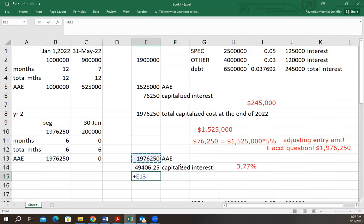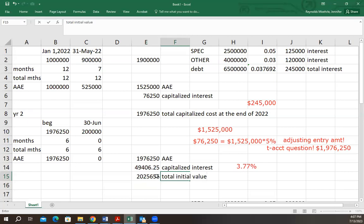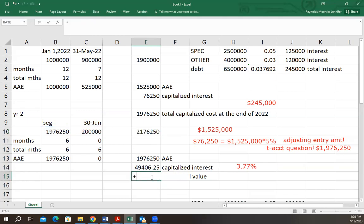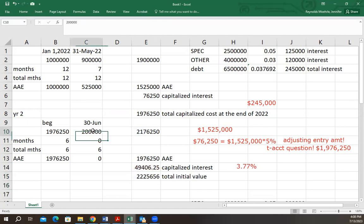The total initial value of the project would be the actual total expenditures plus all capitalized interest from both years. This has been a simplified version of construction capitalized interest calculations — covering average accumulated expenditures, applying the interest rate to calculate the amount to capitalize, and using adjusting entries to move that amount from interest expense onto the asset's T-account.